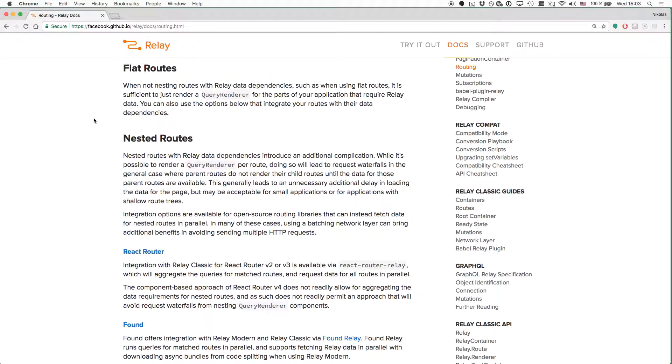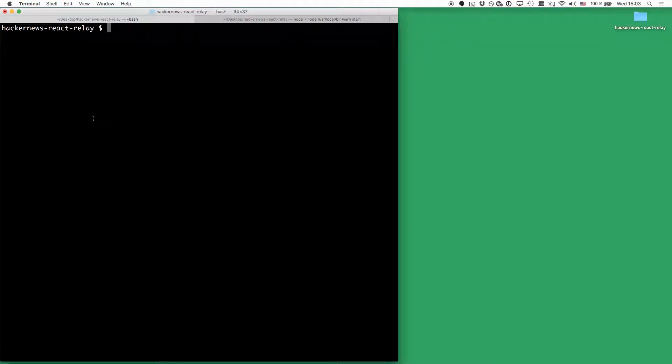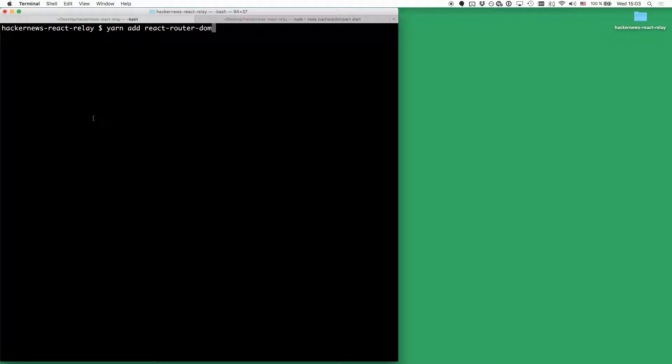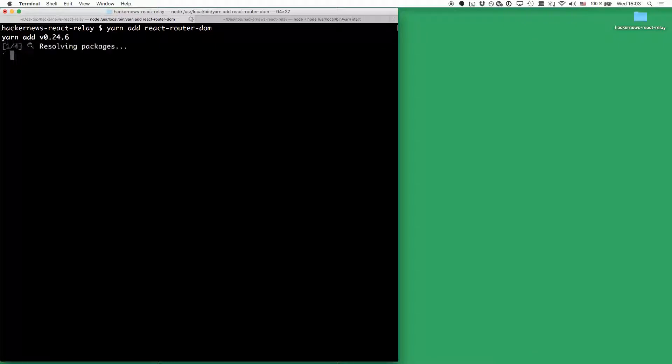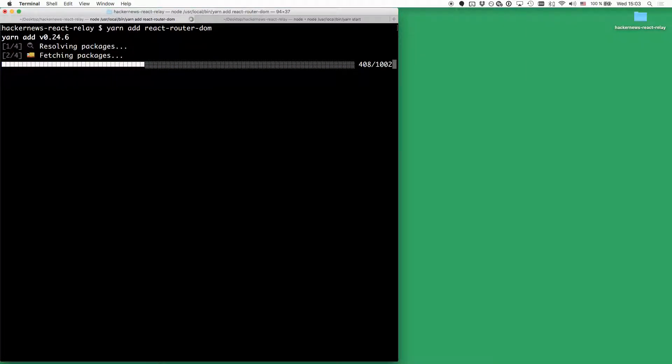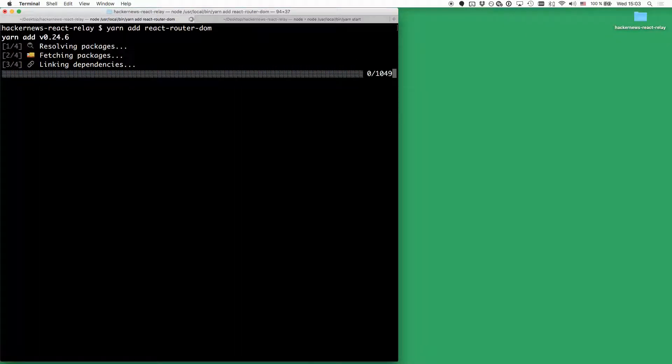The first thing you'll do is add the React Router dependency to your React project. So in the root directory of the project, type the command yarn add react-router-dom, and this is going to install the React Router dependencies that we'll need in the next couple of minutes.